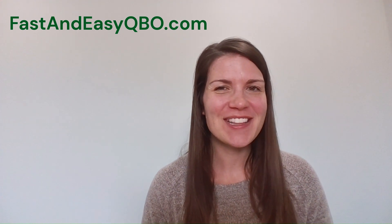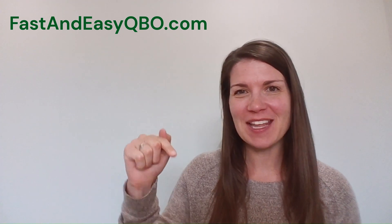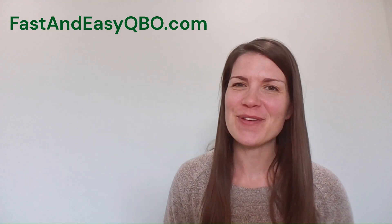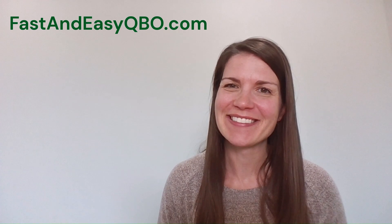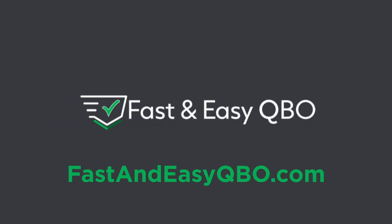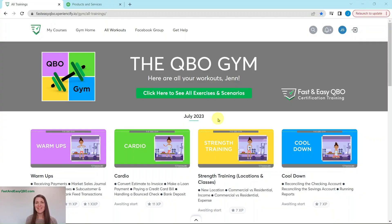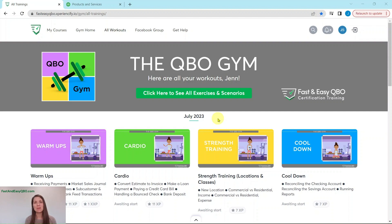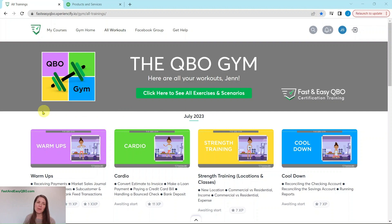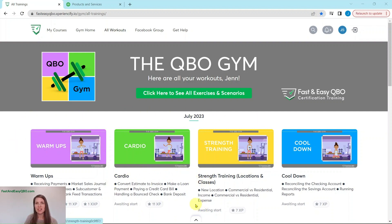Let's get practicing in QuickBooks Online. Grab the link below so that you can follow along. Here we are in the QBO Gym, and the QBO Gym is a set of exercises that help simulate real-life scenarios that you may encounter as a bookkeeper. Every single month we have it broken down into four different categories, and within each category is a set of exercises for you to complete.